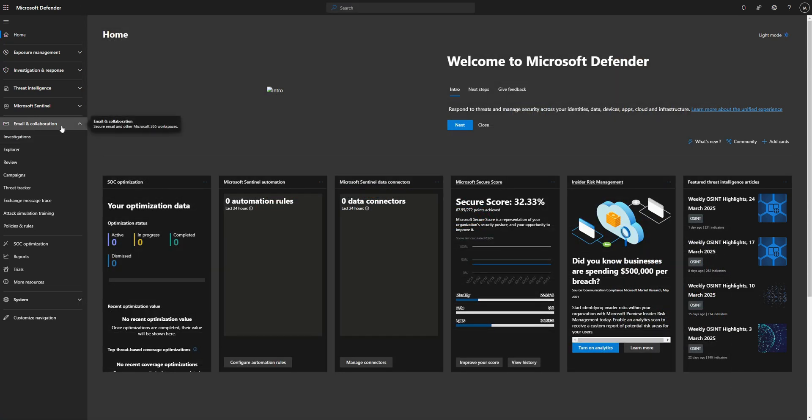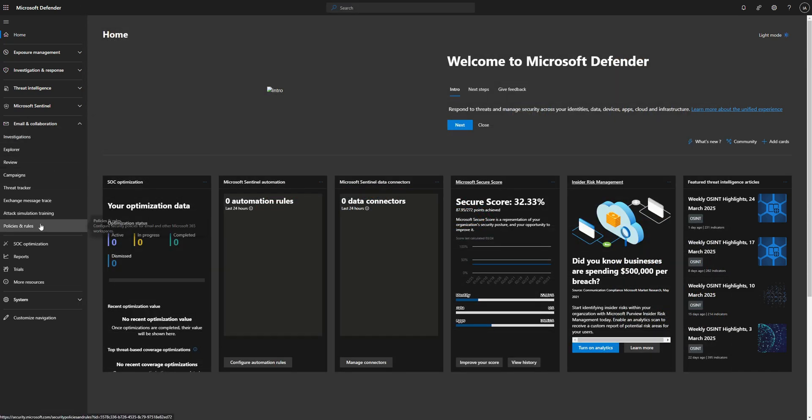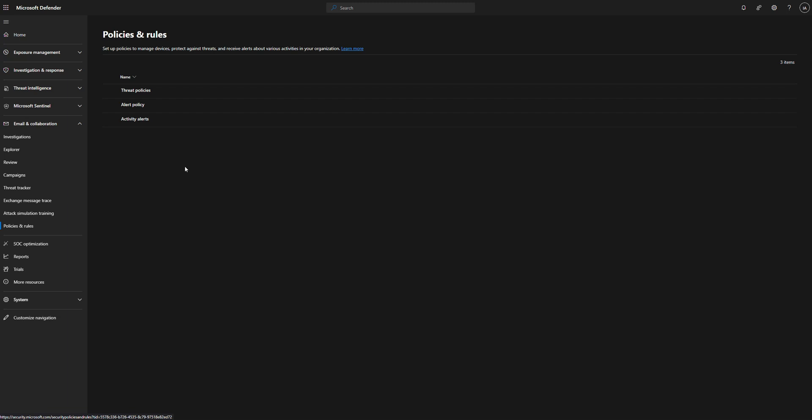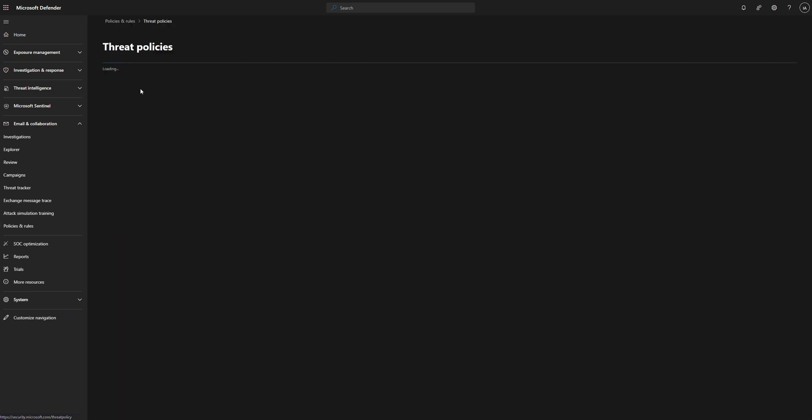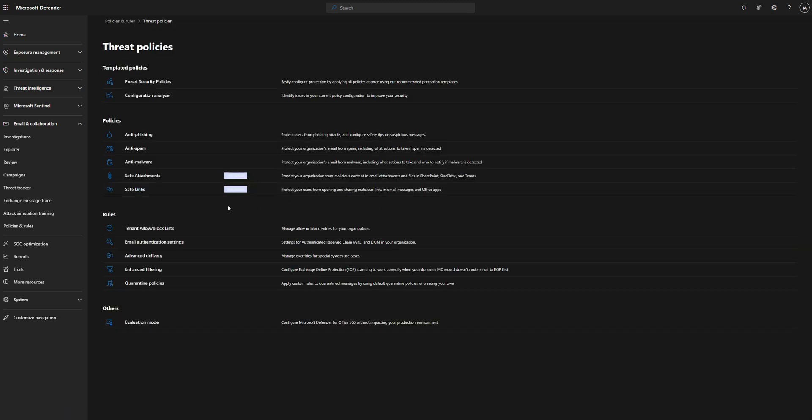So under email and collaboration, we're going to go down to policies and rules. We're going to click on threat policies. Once it loads up here, we're going to go down to tenant allow and block list, which is right here.